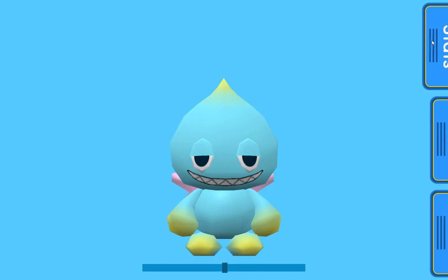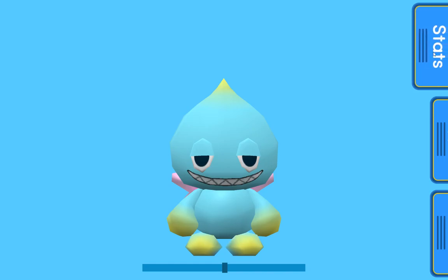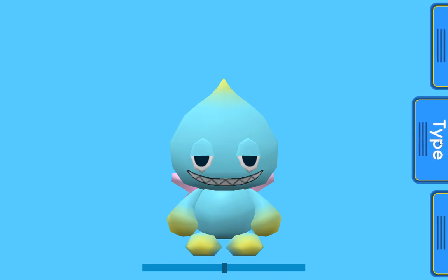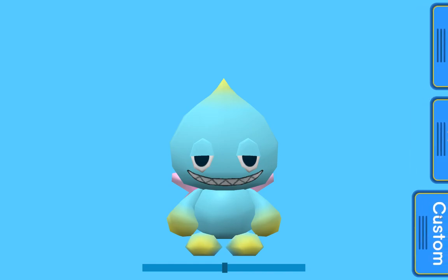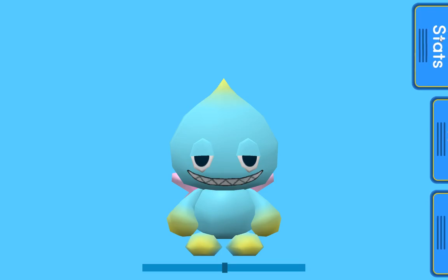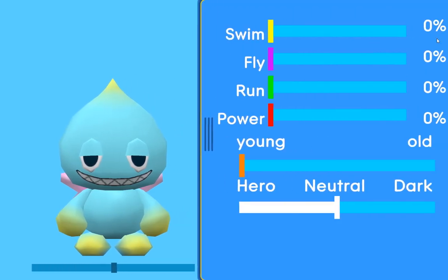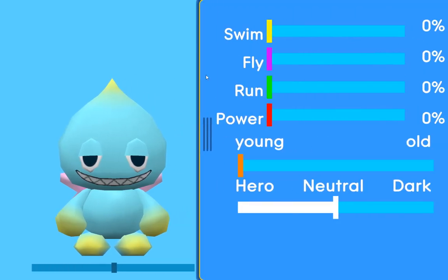Here we have the stats menu, the type menu, and we have the custom menu. The stats menu is, like it says, the stats.